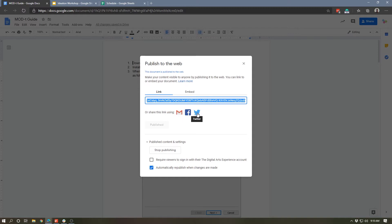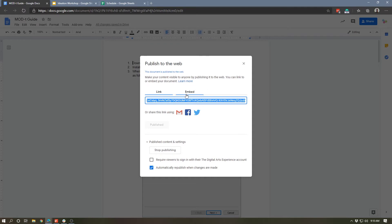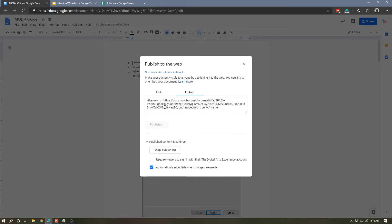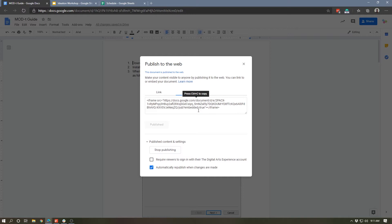In addition, we also get this HTML code, which is embed code, so that would actually allow me to embed this document within, let's say, my company's website or another website, which is a pretty cool feature. Again, if you want to have, let's say, a schedule or some regularly updated information embedded in your website, you can use this HTML code to do that.